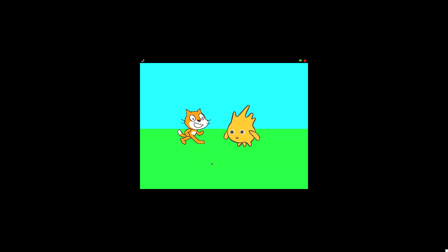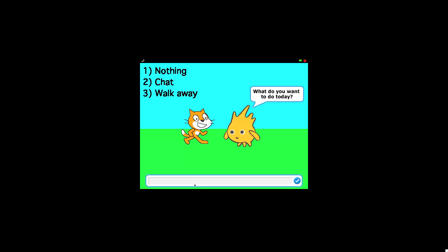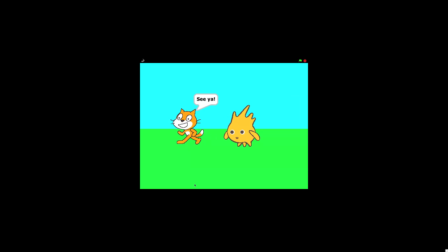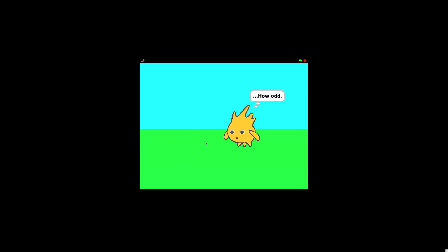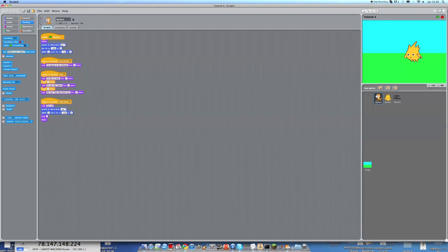And here's the third option. Same intro, as always. And 3, if you type in 3, he walks away, which is probably the best option.